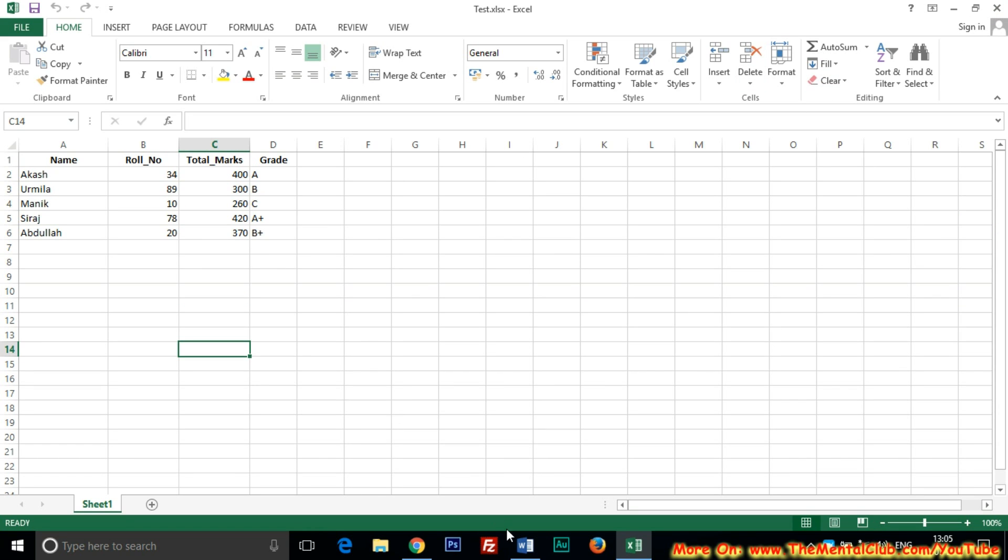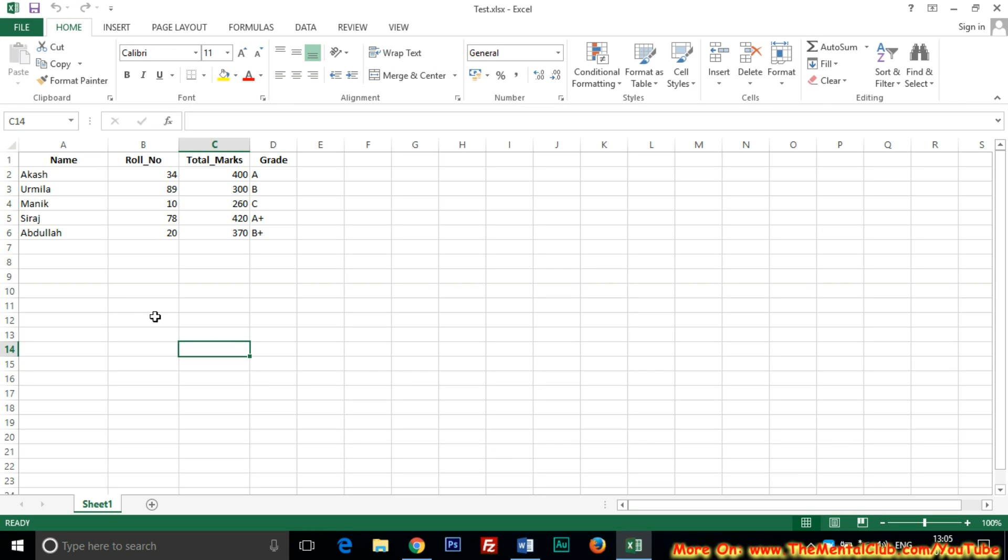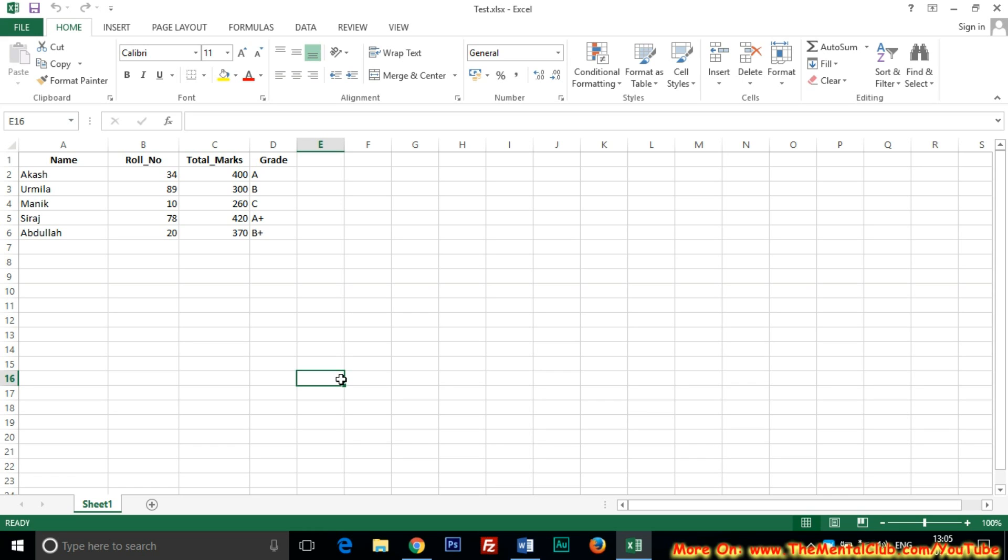Before doing it, you have to create a list, a sheet full of records in Excel, and after creating the sheet you have to save it.